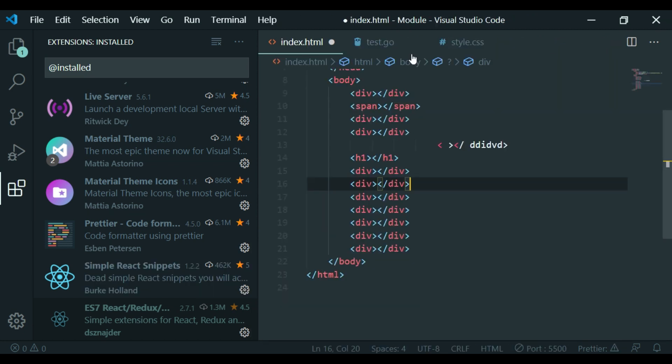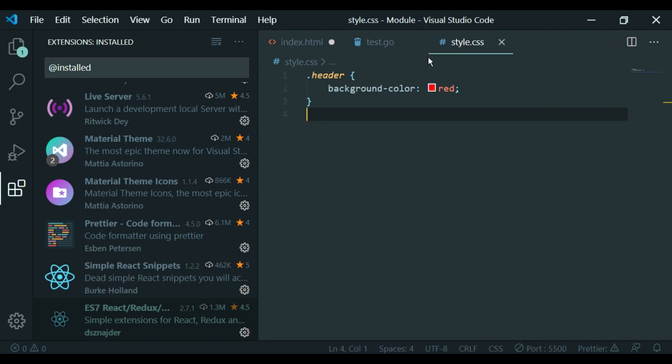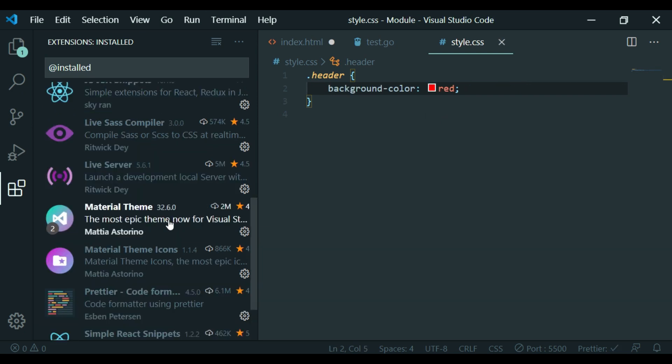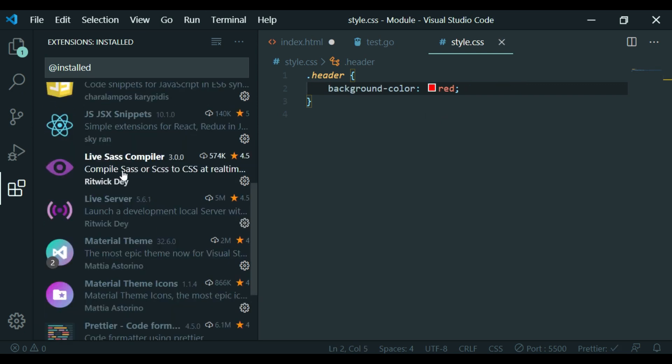We will also check the CSS format using the Live Sass Compiler plugin. This plugin will be useful for Sass users.